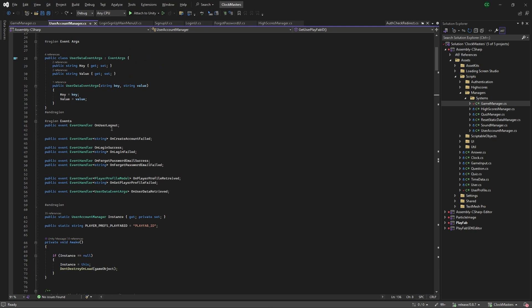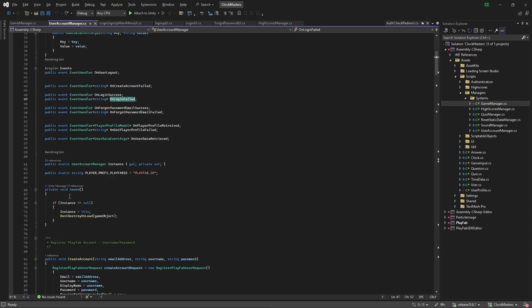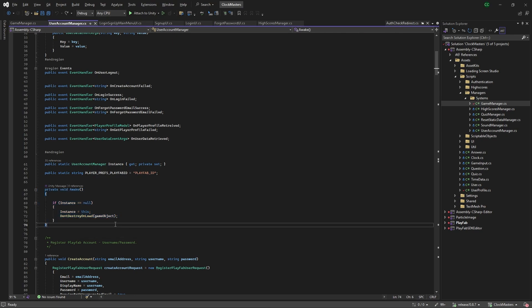The different event handlers we have are user logout, create account failed, login success, and login failed. For the on awake, we check if it's null, and then if it's not, we instantiate it there.